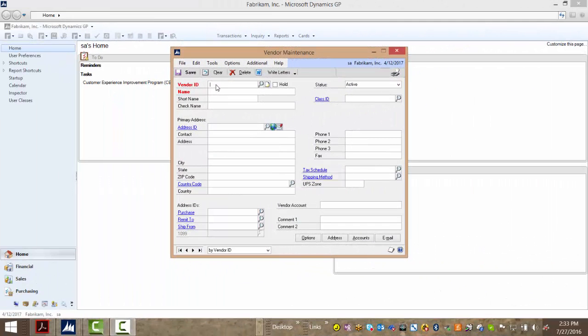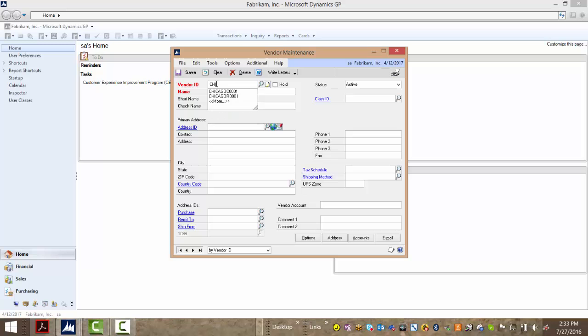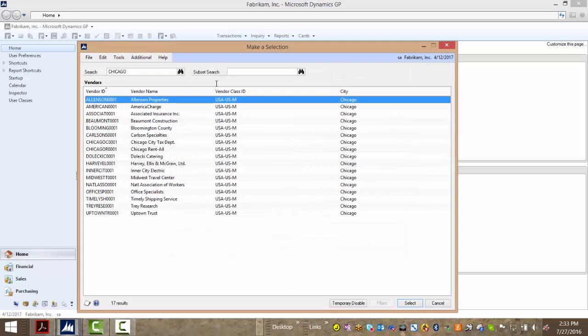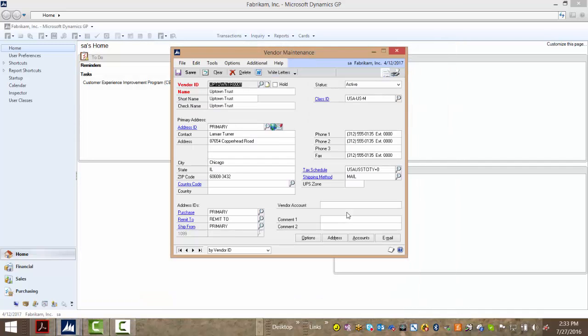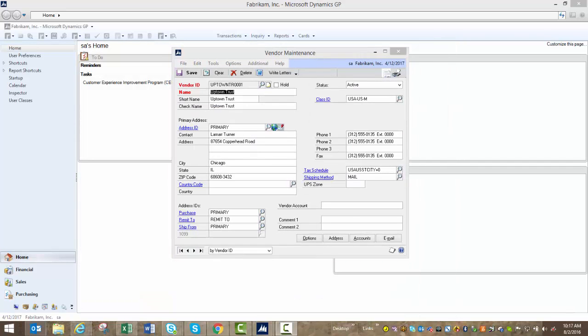Now let's take a look at a vendor. I'll type the word 'Chicago' in the vendor ID field and hit tab. When I do that, SmartFill returns a selection for all of my vendors with Chicago in the ID, the name, as well as their city location. Double-click and the window populates for me.